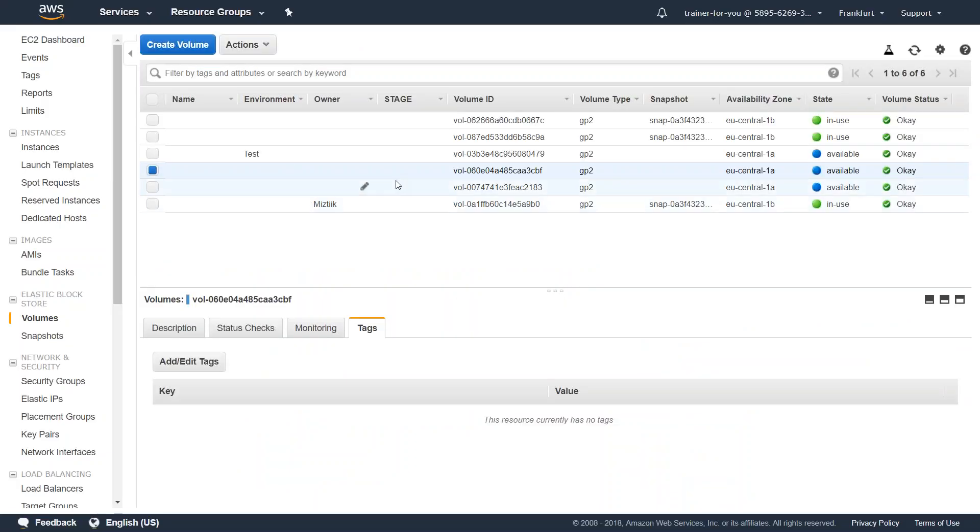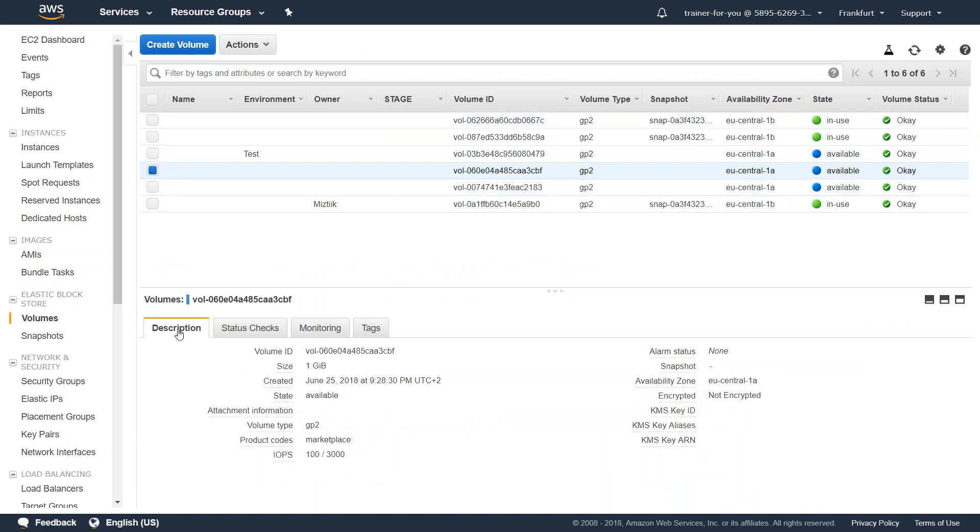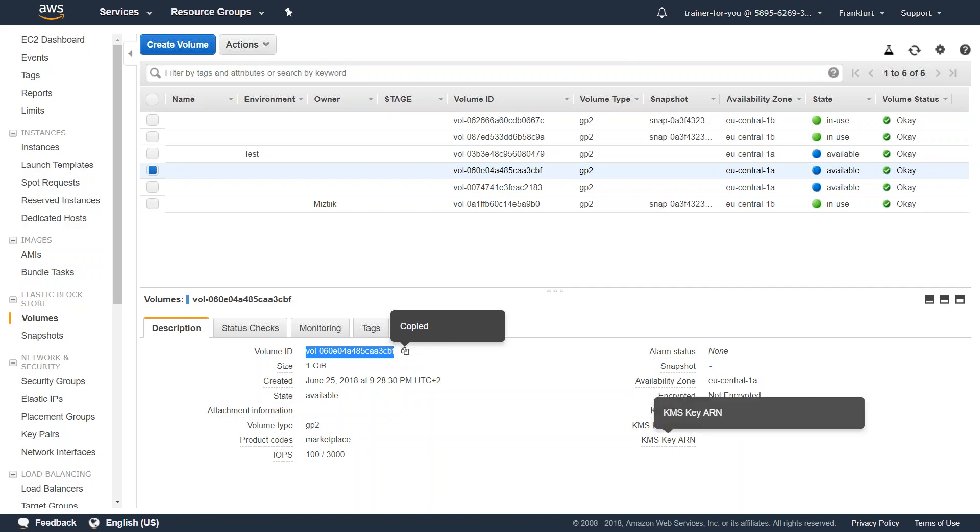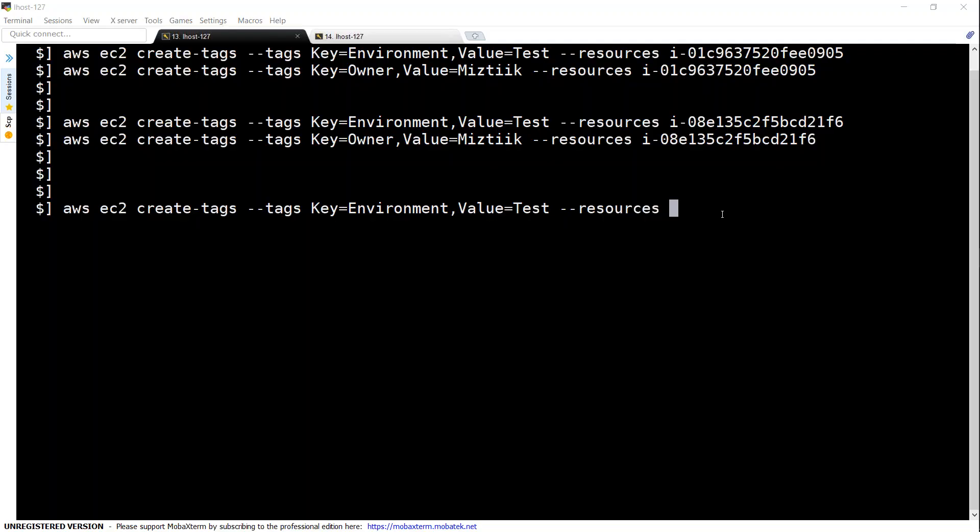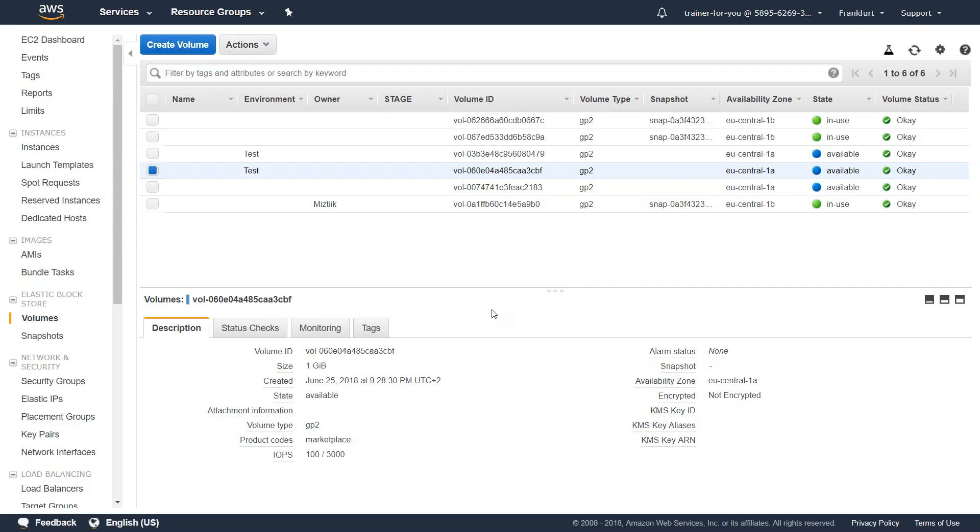Likewise if I go to my volume section and if I want to add a tag for my volume, all I need is a volume ID. I've selected this one, let's go to description and pick up the volume ID here. Put in the volume ID and press enter and if everything is right you will get the prompt. Let us go ahead and check it in the console now. You see there the new environment value has been added for this volume as well. So that is how you do it in your command line for volumes or resources in your account.